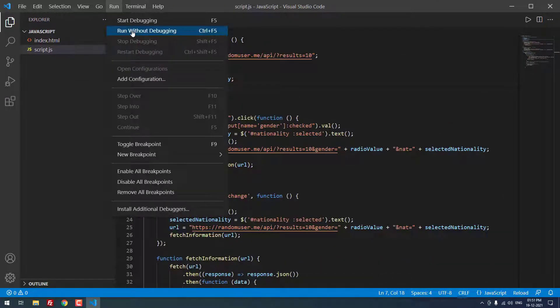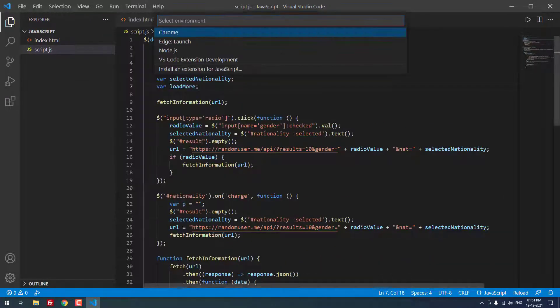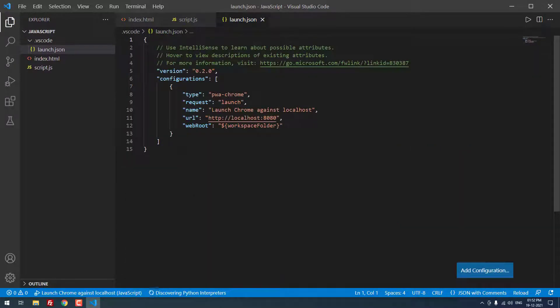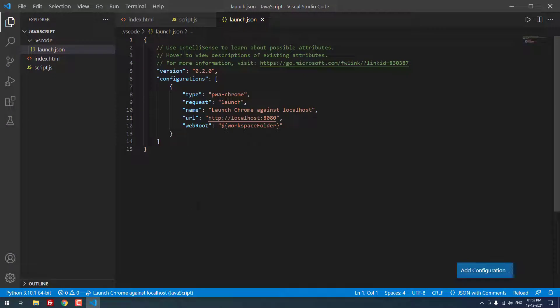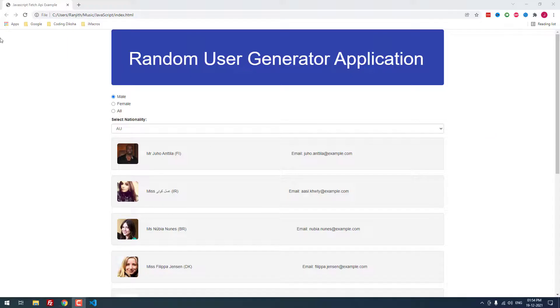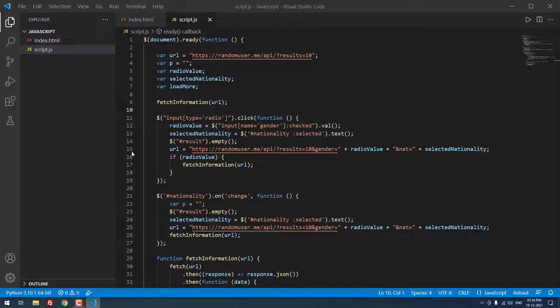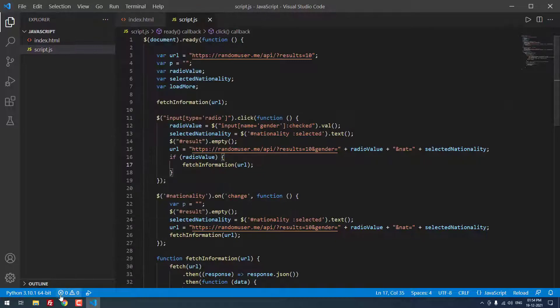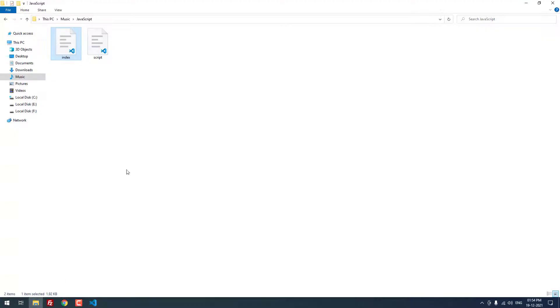Click run. Run without debugging. I am using Chrome. It will open. Please wait. As you can see that it opened, but not with the help of run command. I opened the index dot HTML file directly in Chrome.